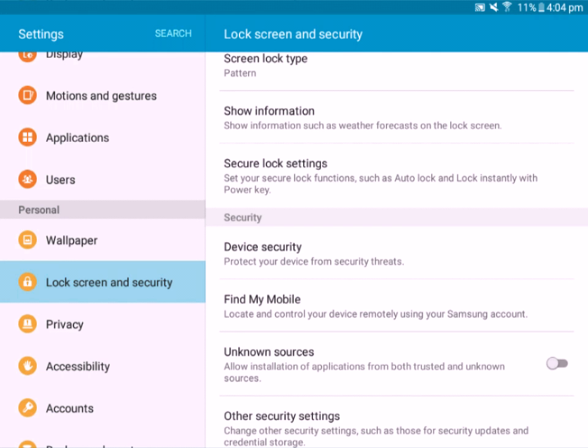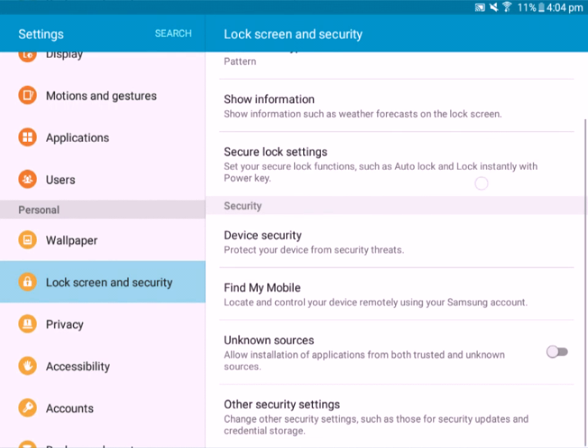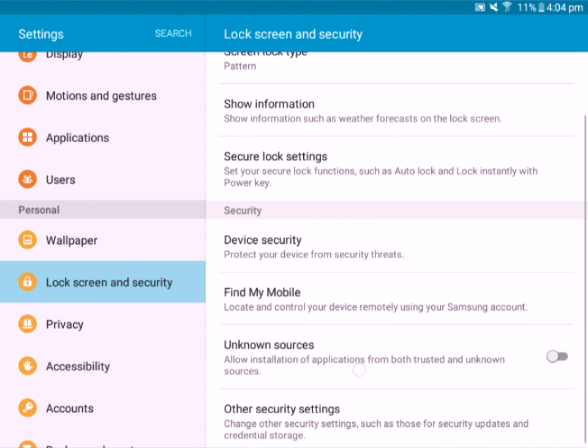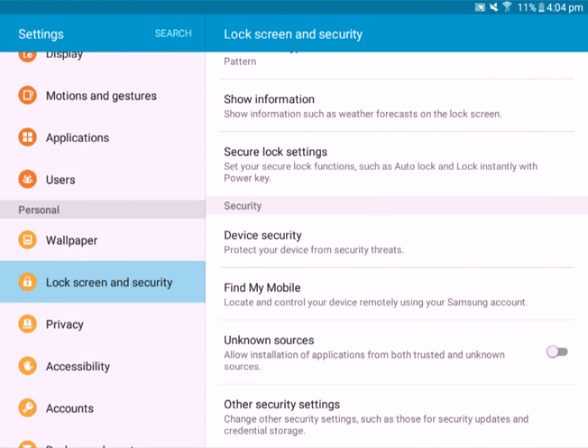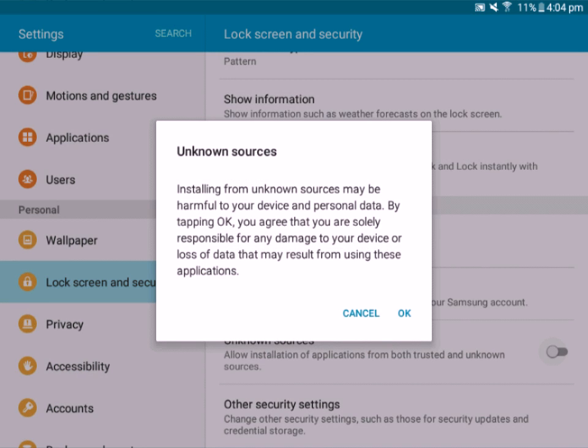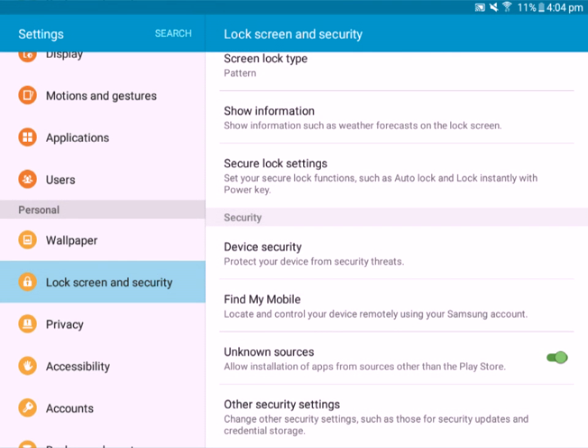You want to scroll down to this thing called Unknown Sources, tap this little circle, and press OK. What this does is it allows you to install other apps apart from Play Store, so you can get them off other websites. You can turn this off right after you've got the game—it won't do anything to the game.